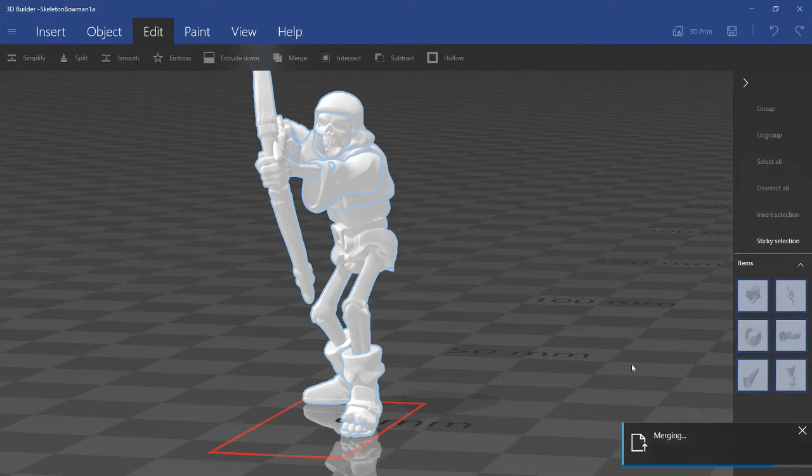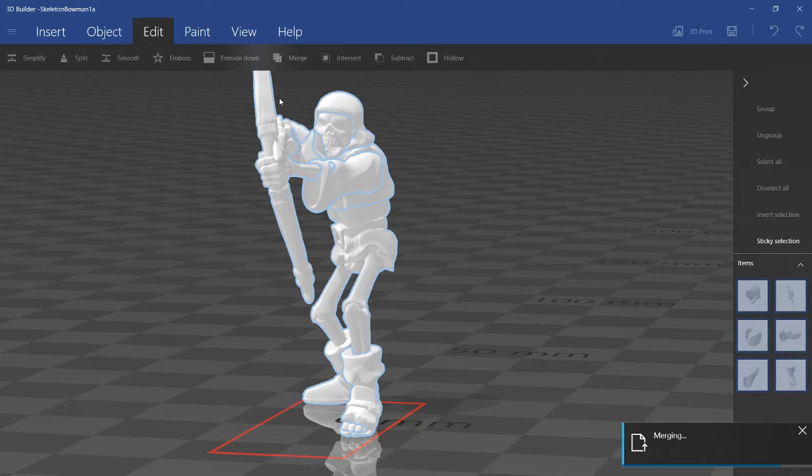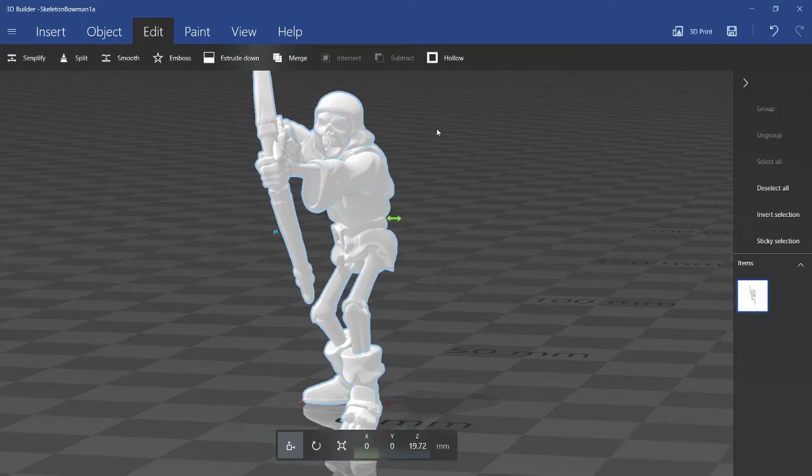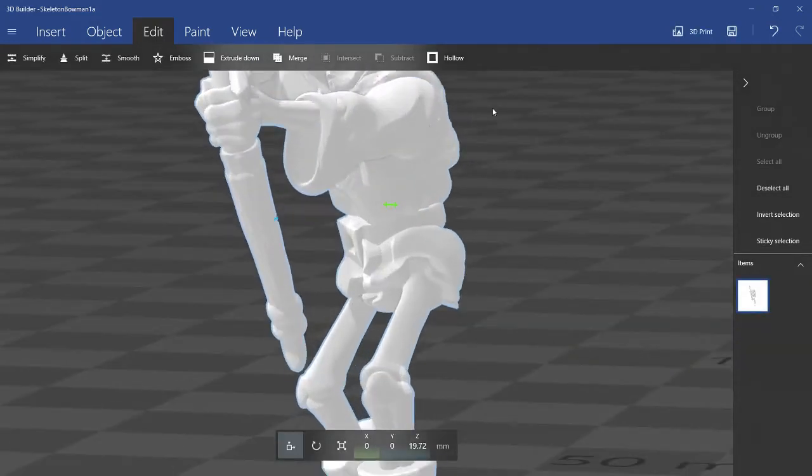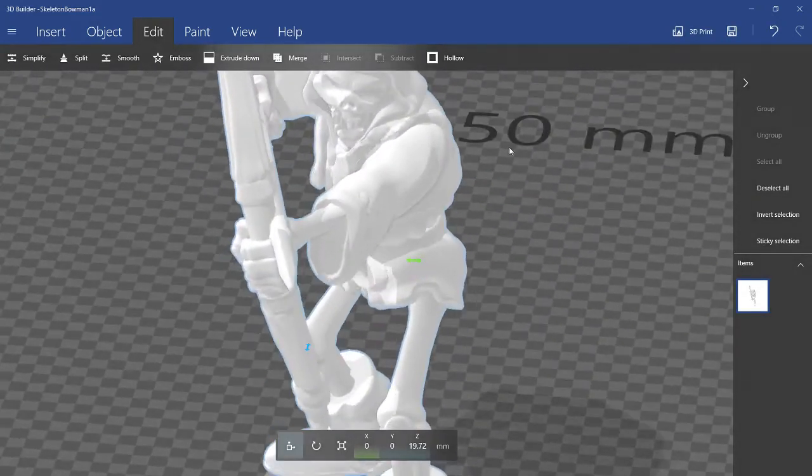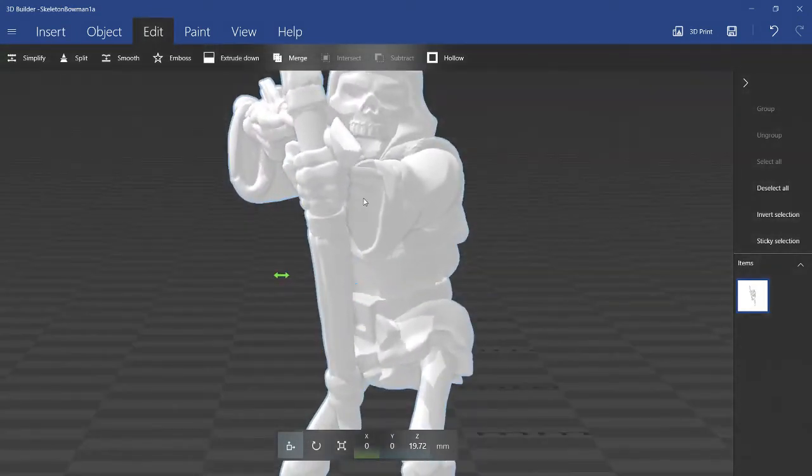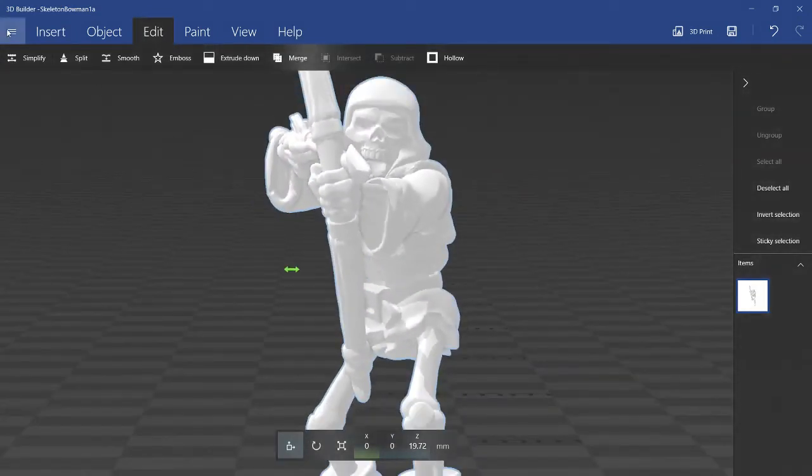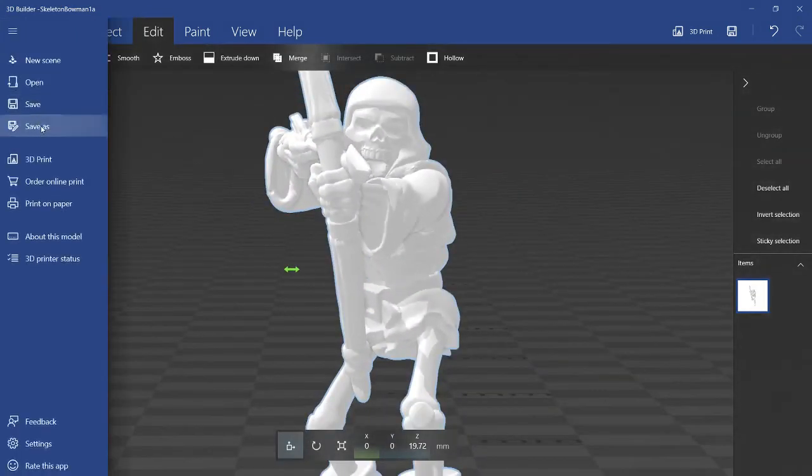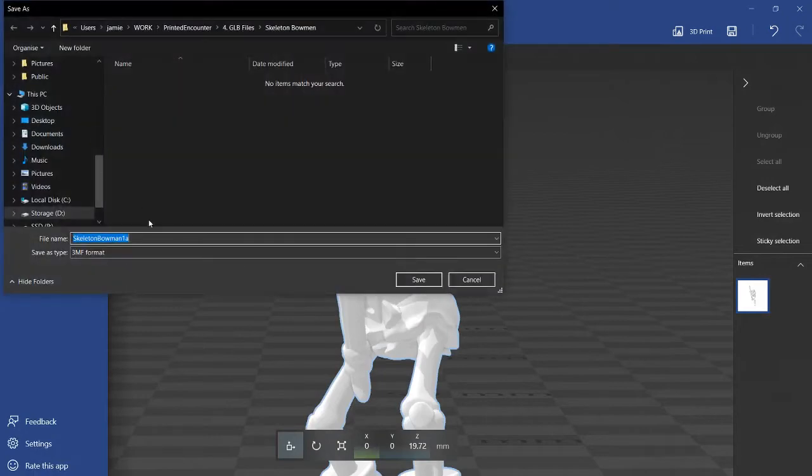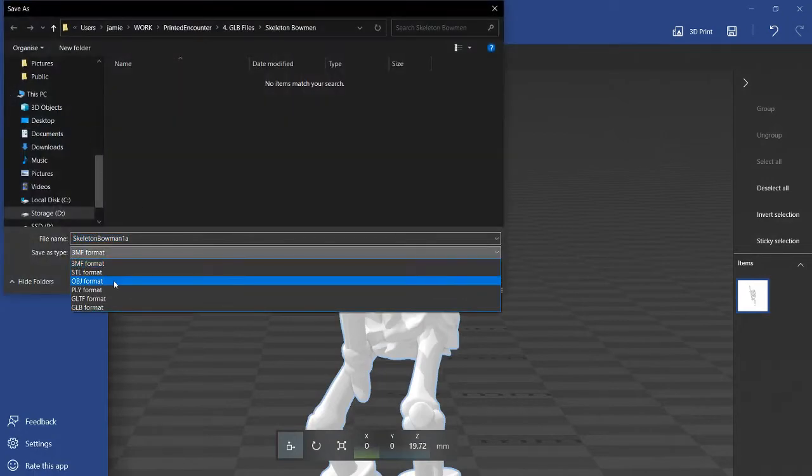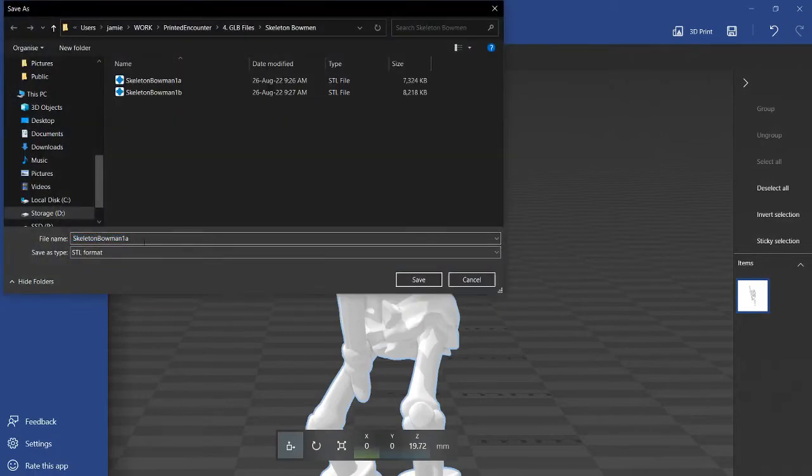But the problem with this function is, it degrades the quality of the surface of the model. Maybe you can't really see it here. But I'll export it and just show you the difference.